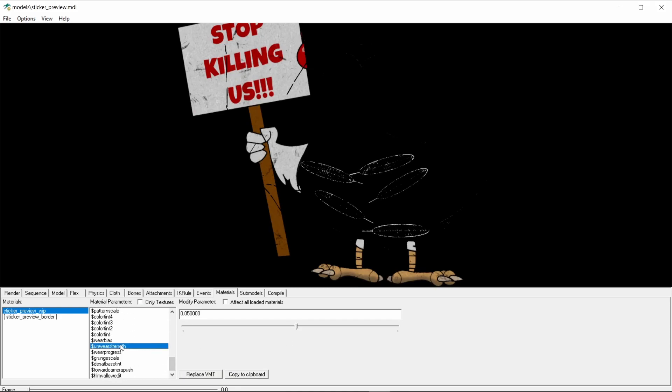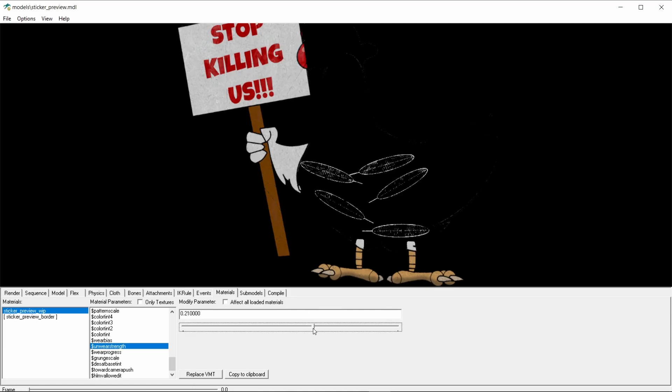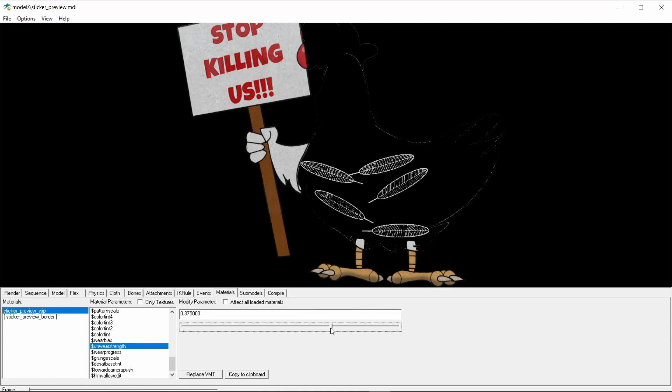Let's take a look at the unwear strength value. This value controls how clean to keep the important areas of the sticker when it wears out. By important, I mean the areas for which we painted the alpha channel with dark values. Let's keep raising the value until it looks good. And now it has the same look I had in mind when I applied the values to the alpha channel.